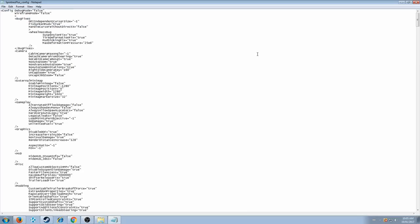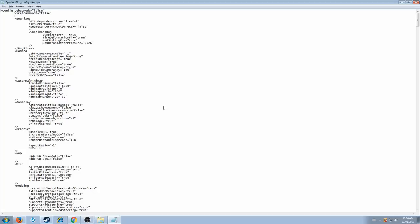Now, before you start changing things, and you forget what it was before, make sure you have a copy of this original. Make another copy, stick it somewhere. So if you do mess something up, and your game always crashes, or it doesn't work, then just delete that one, and put the preset one back into your spin tires folder. This way you don't have problems.